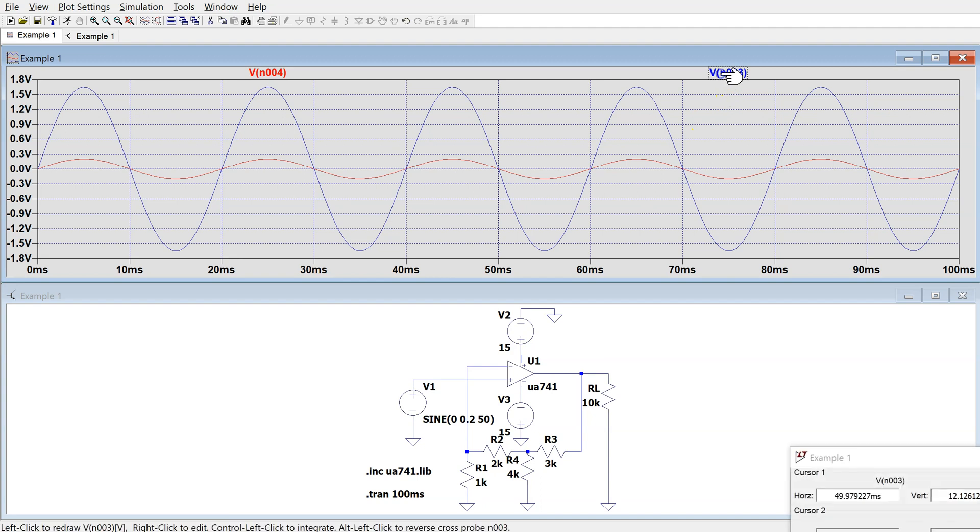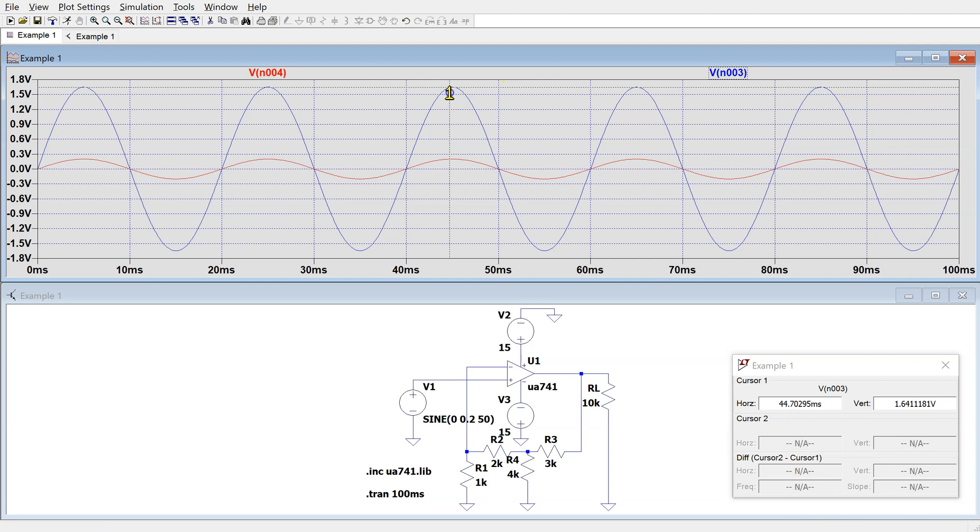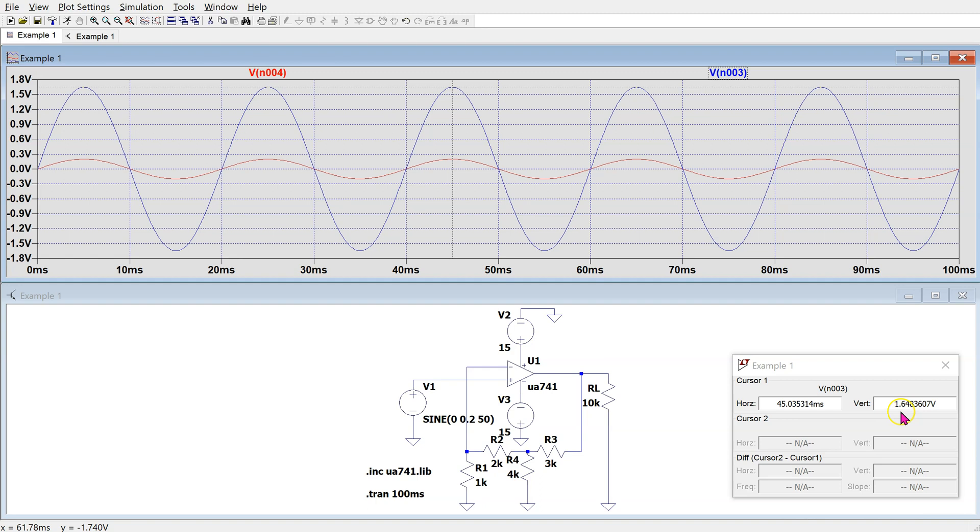We can click here to enable the cursor. We can move this cursor to the peak value. We can see that the peak value of the output voltage is 1.648, and this is very close to the 1.65V theoretical value.